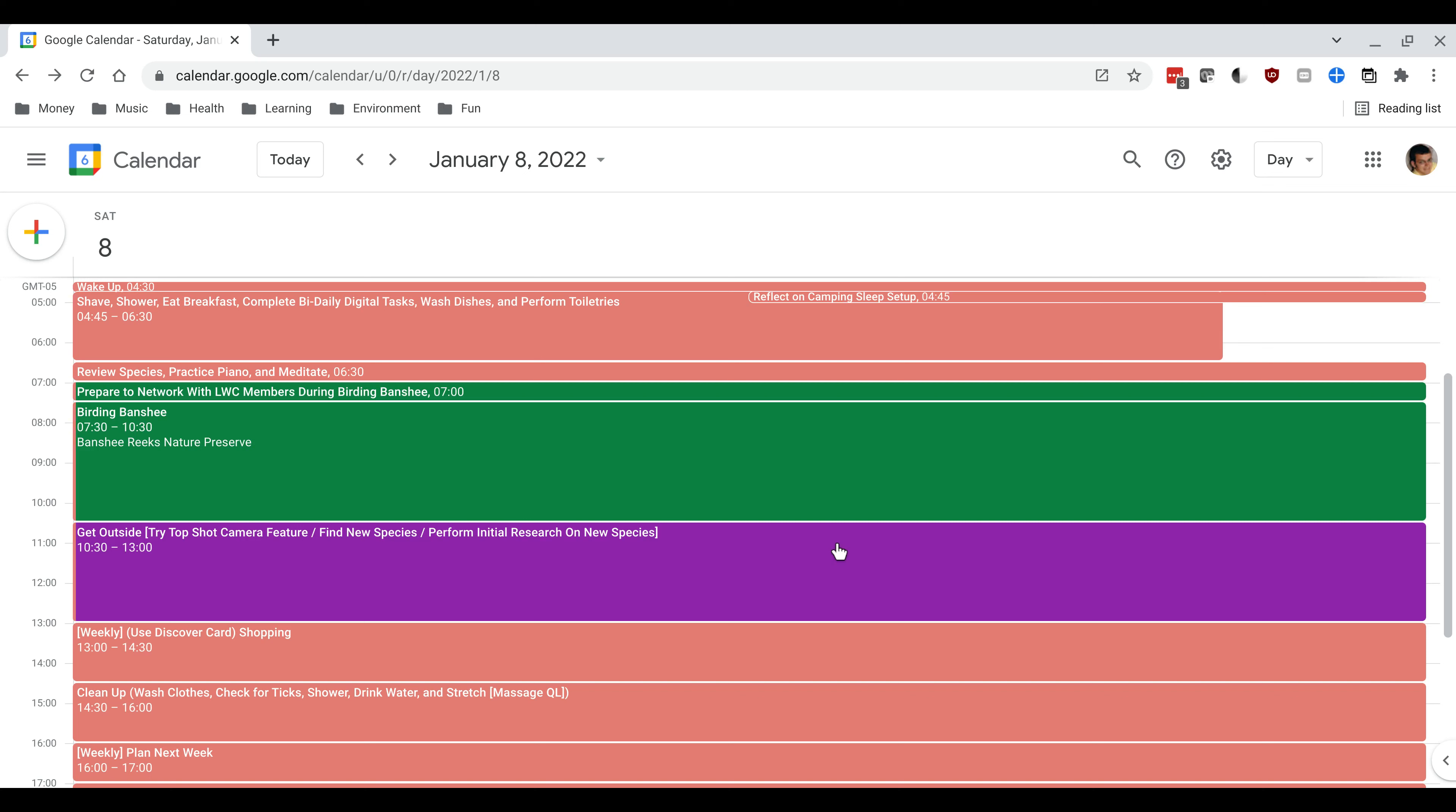Like on this particular day I want to try this new feature on my phone camera that I saw advertised. I want to find a new species that I can practice, identify, and learn more about during the week and also perform some initial research on that new species.